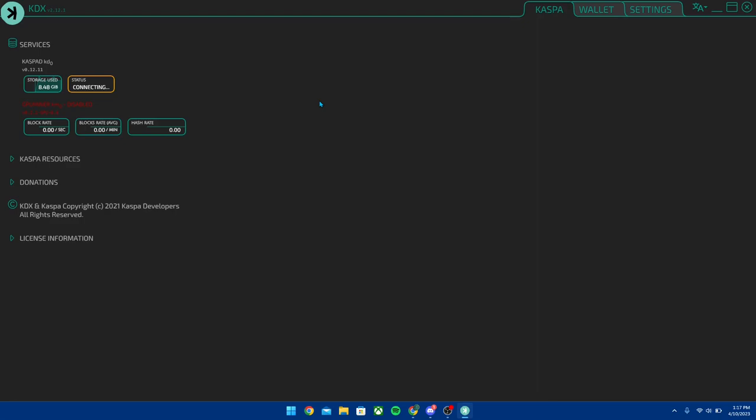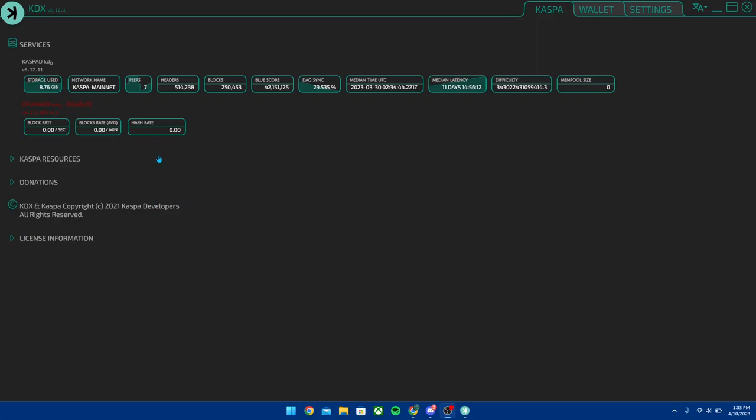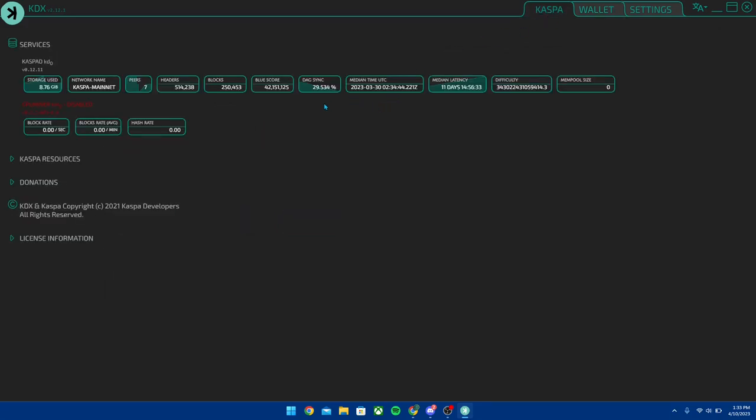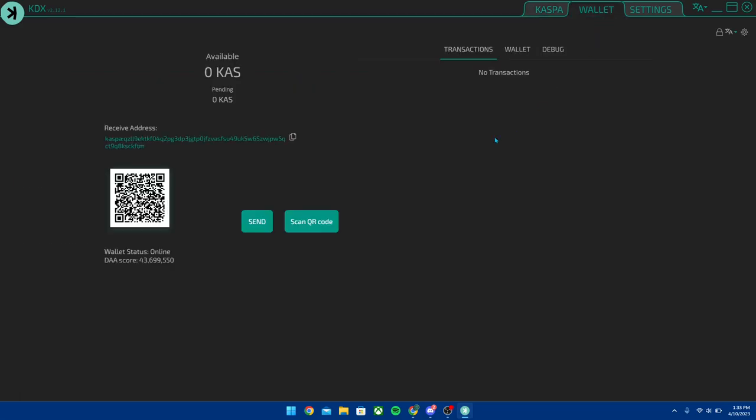All right, we're back and everything is loaded up. Now it should look like this when everything's loaded up. The DAG sync sometimes needs to be at 100%, I'm not exactly sure how it works all the time. I know when I first started it needed to be 100% for this to work. So if it's not 100% and your wallet is not showing up anything, then that could be it, you just need to keep waiting. Right now this is at 29% and it looks like it's working pretty well. So here you go, I have the wallet, I have an address here, and now I can send and receive.